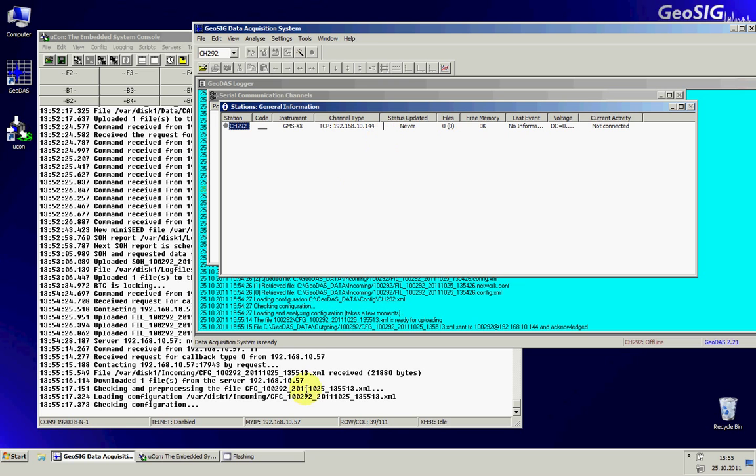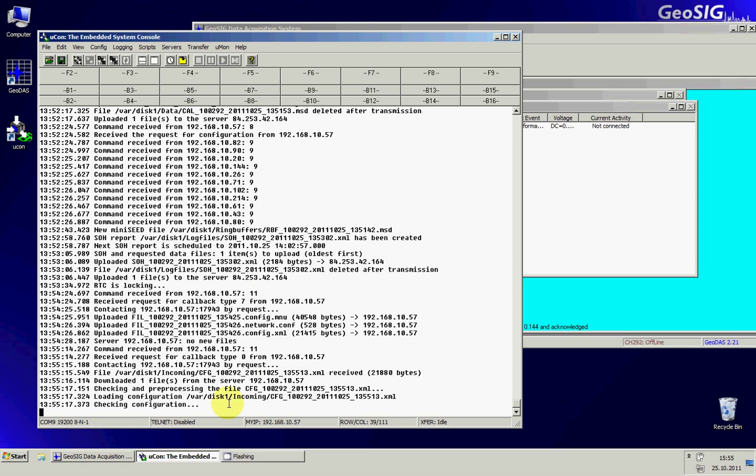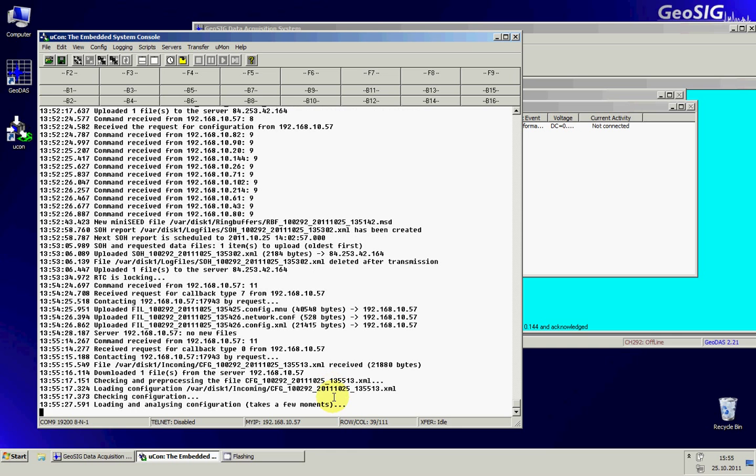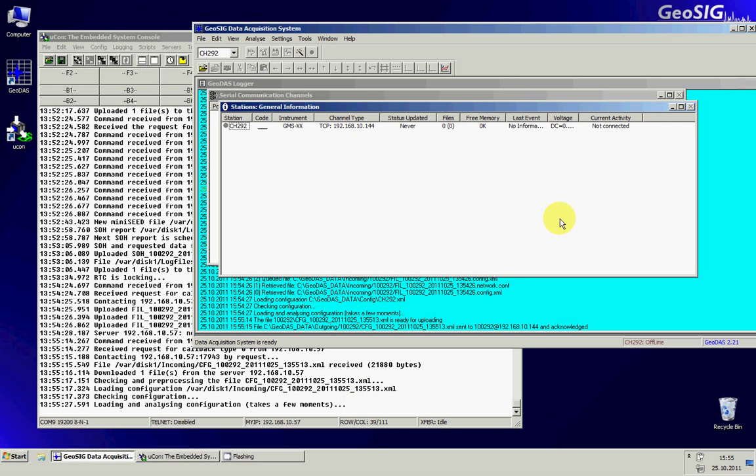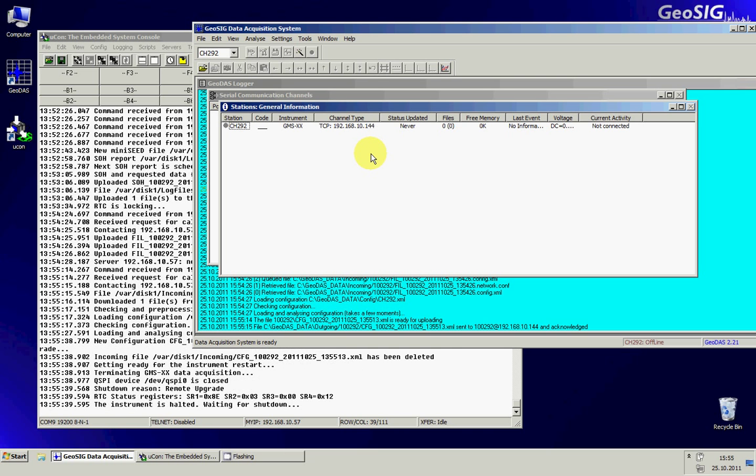So I did change the IP and send it to the GeoDAS to the GMS. So as you can see now in the Yukon he received a new configuration. So my GeoDAS sent a new configuration and he will reboot using this configuration so that he can connect afterwards to my GeoDAS on my actual PC and not to the recovery server.